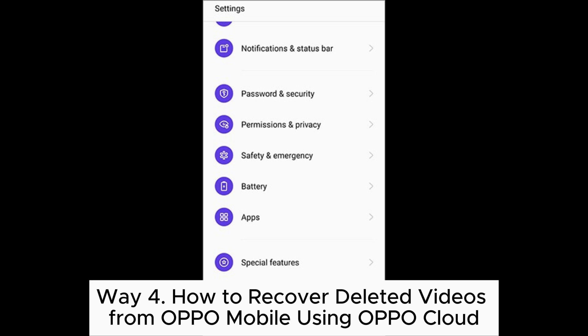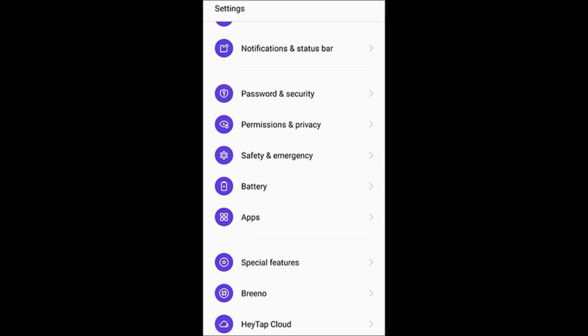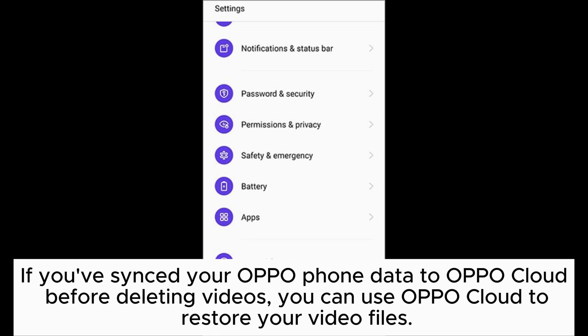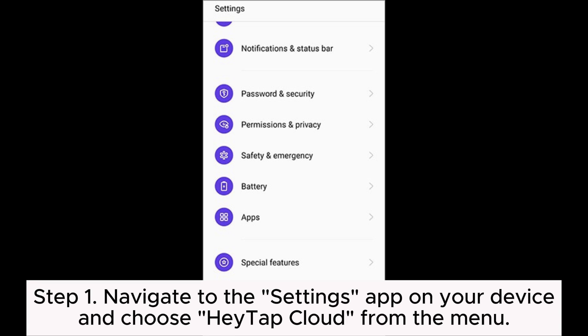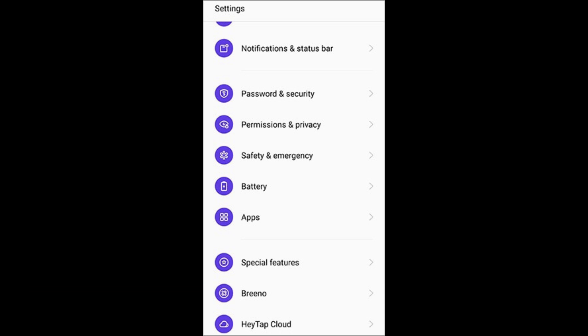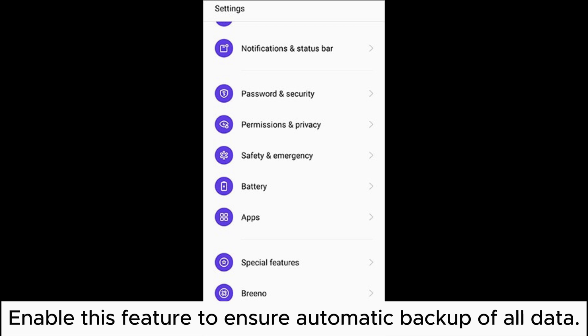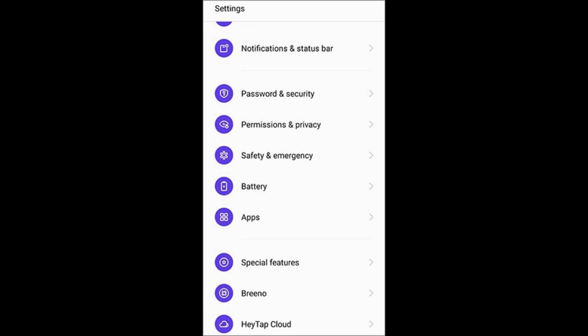Way four: how to recover deleted videos from OPPO mobile using OPPO Cloud. If you've synced your OPPO phone data to OPPO Cloud before deleting videos, you can use OPPO Cloud to restore your video files. Step one: navigate to the Settings app on your device and choose the HeyTap Cloud option from the menu. Enable this feature to ensure automatic backup of all data.